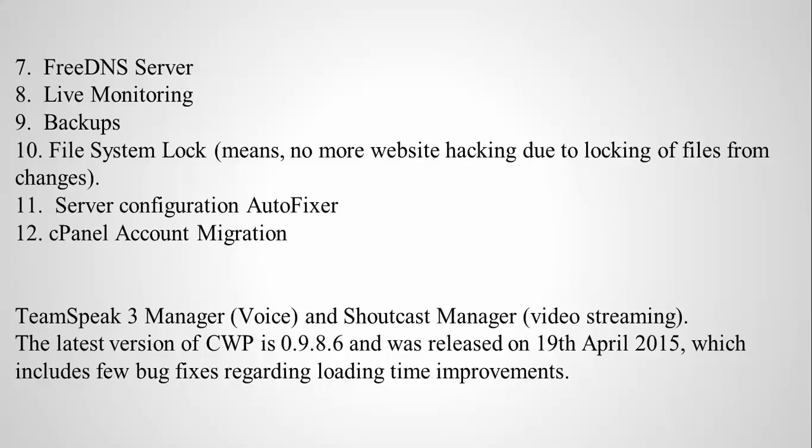You also get free DNS server, live monitoring, backups, file system, server configuration, and cPanel account migration. All these points come under this web panel service. There's also team speak, free manager, voice manager, and video streaming. The latest version of CWP is 0.9.8.86, which was released recently on April 19th with some bug fixes and improvements.